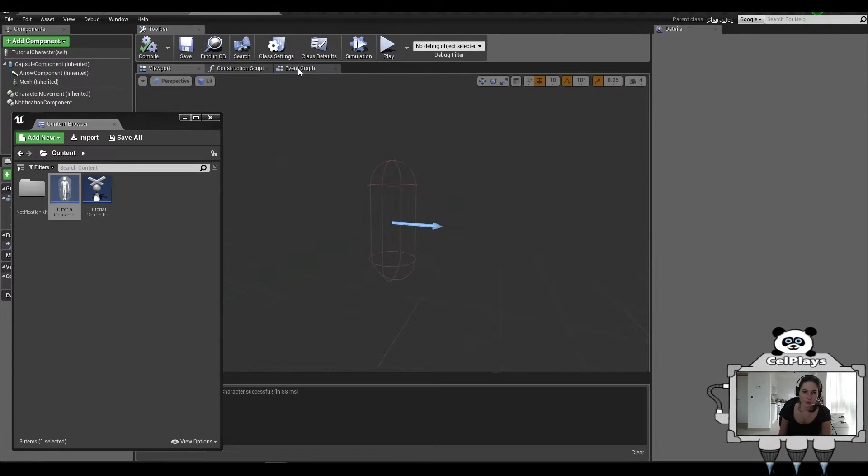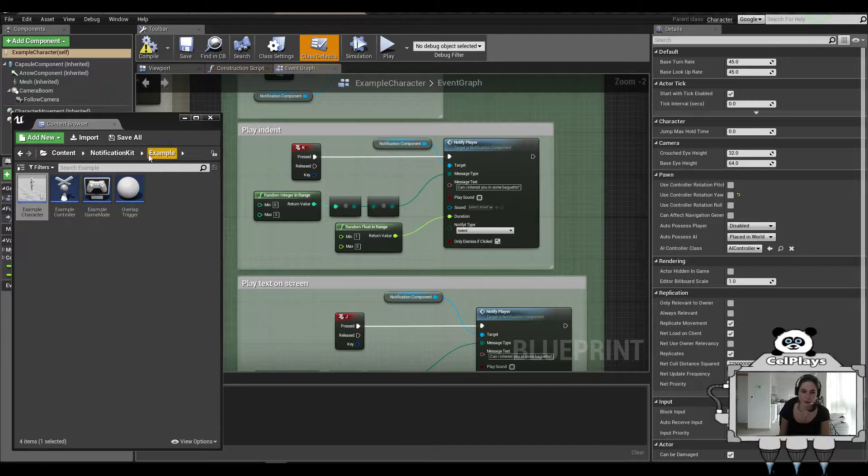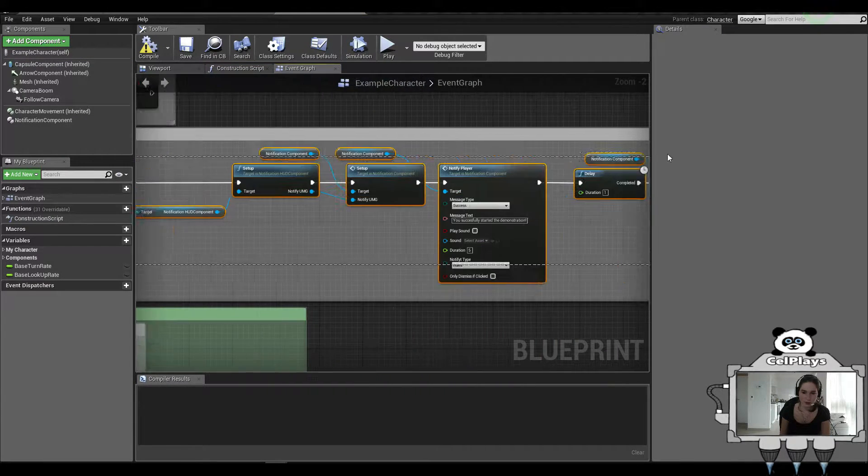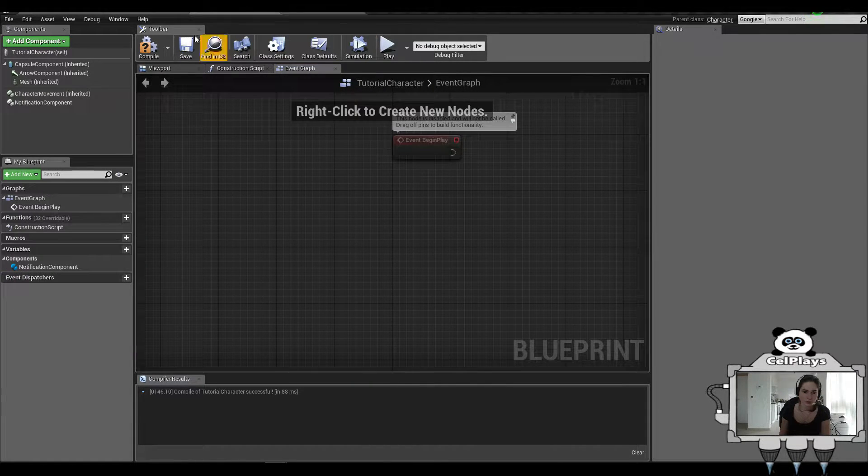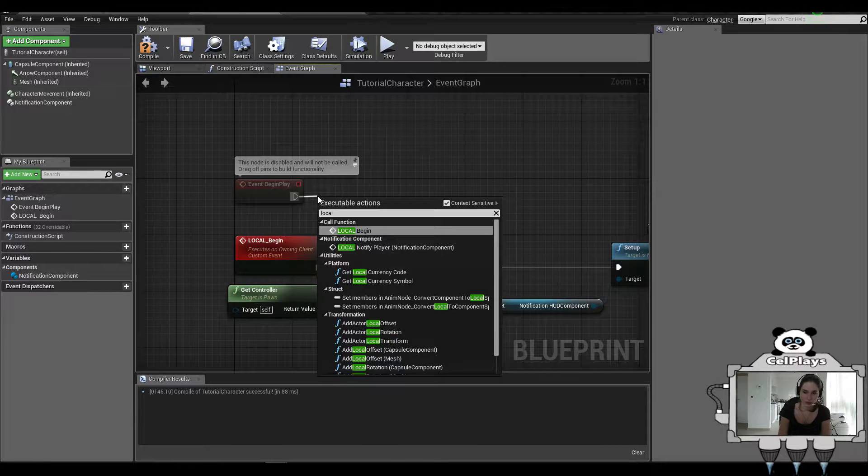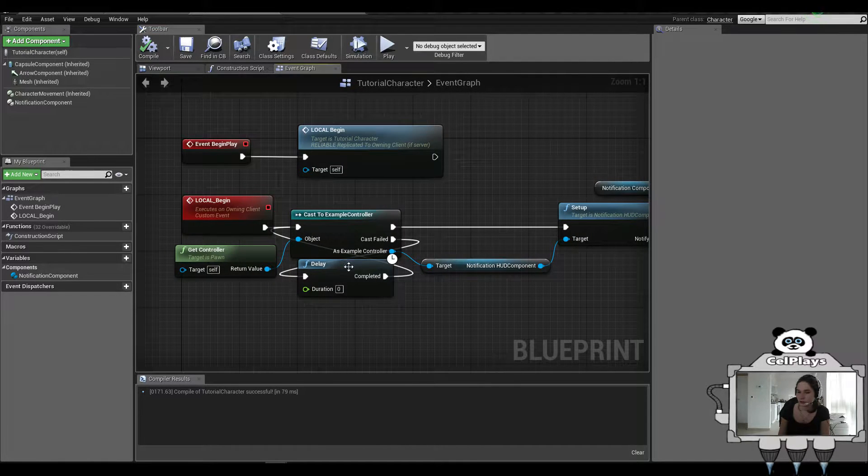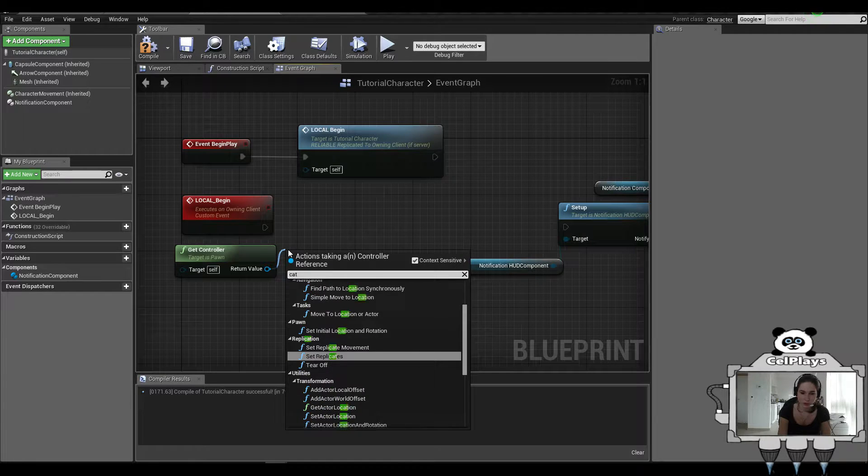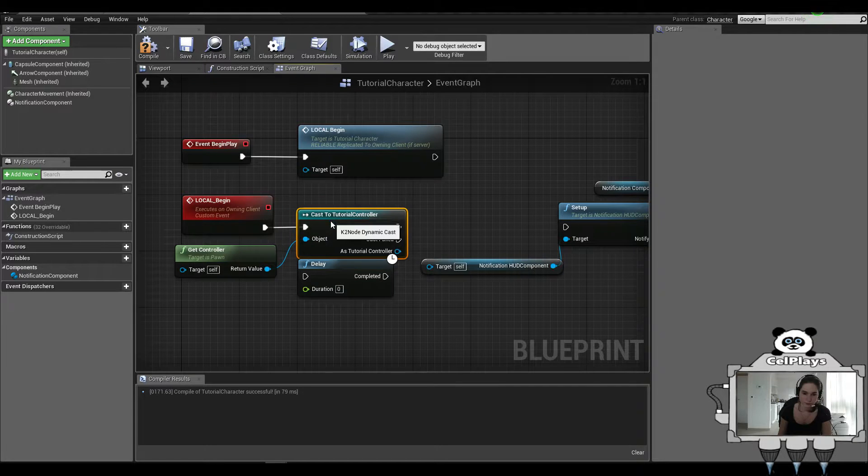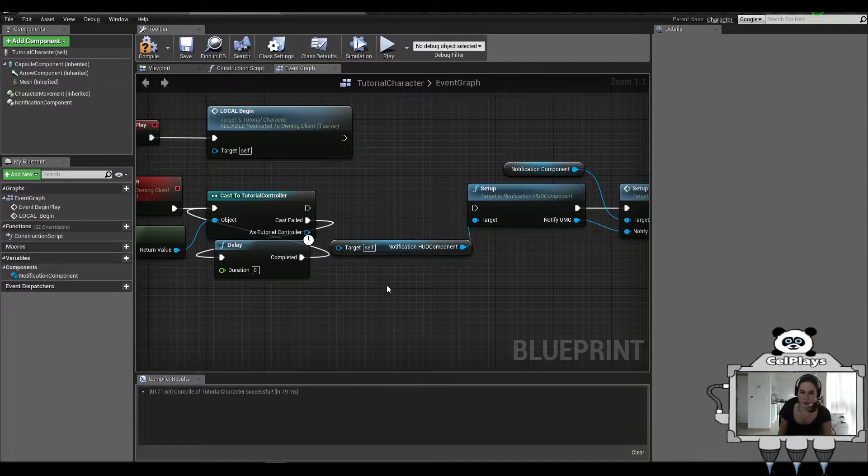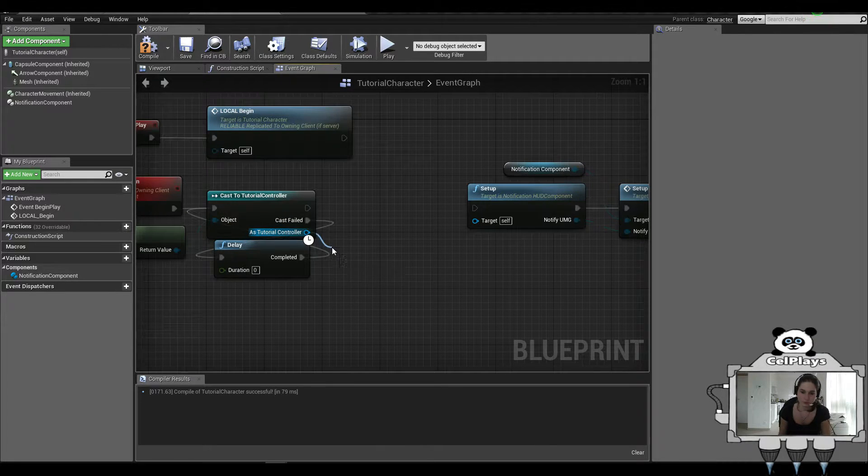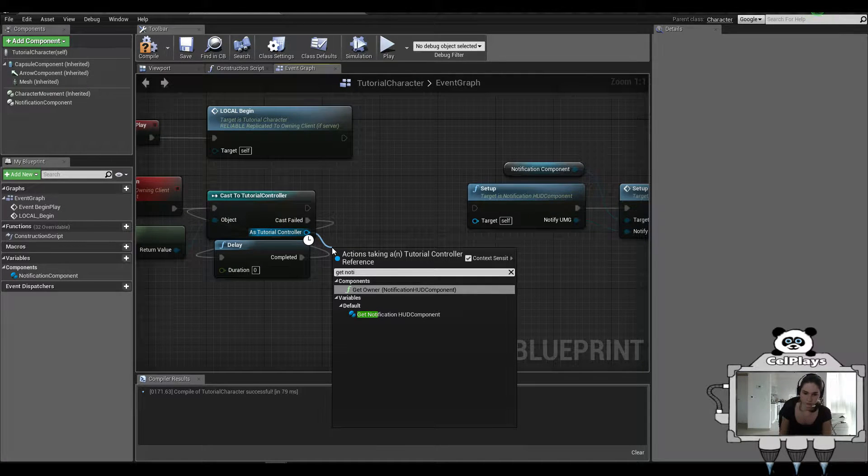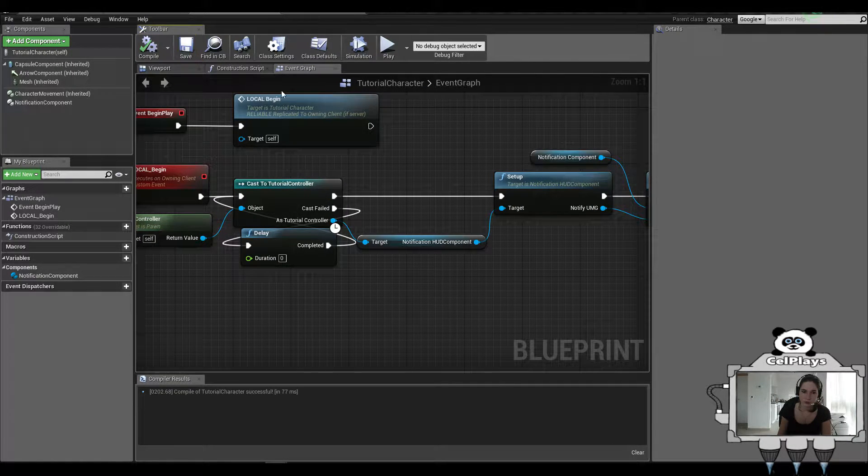Now, if you want to do this the easy way, you can actually just go to NotificationKit Examples and open the example character. Copy all of this. You don't need that, so you can leave that behind. Then here you want to call LocalBeginPlay. Now, this is not going to work because we just changed the controller. So let's delete the example control and cast to tutorial controller. Connect the delay with the cast field and link them back into there. Delete this and get notification component and connect it up. That's all you're going to have to do and it's already set up.